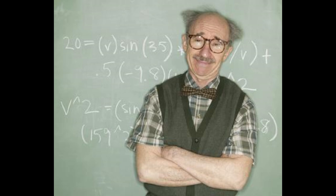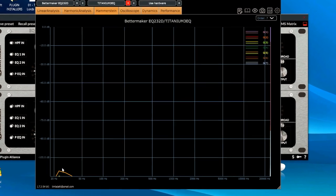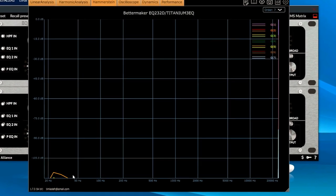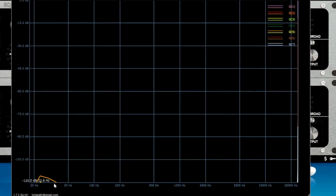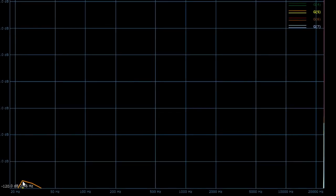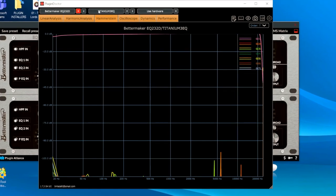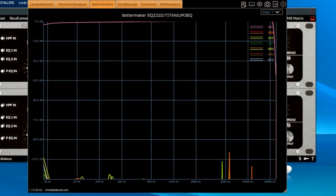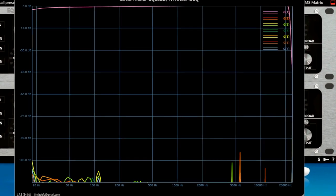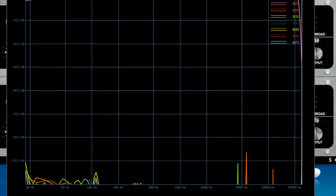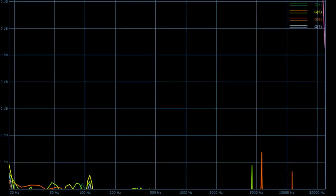Now, for those guys and girls, just look at the harmonic response of the other Pultec emulations. Better Maker. Completely clean, completely linear. Even the two sampled Acoustica plugins. Titanium, which sampled the TubeTech. No audible harmonics. Not even close to being audible.